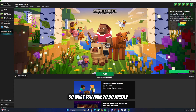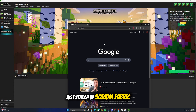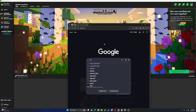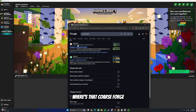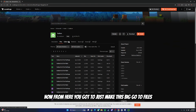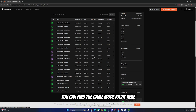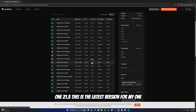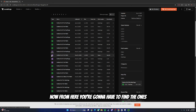What you have to do firstly is open up a browser, then search up 'Sodium Fabric'. Once you search up Sodium Fabric, make sure you click on the first option on CurseForge. From here go to Files. I'm using Sodium 0.6.11 for Fabric. As you can see, the game version right here is 1.21.5 - this is the latest version - and it says Fabric right here. Make sure you remember that.